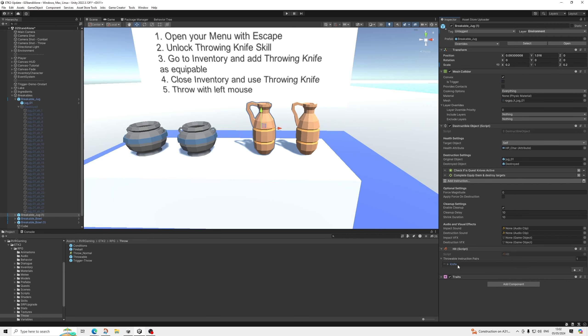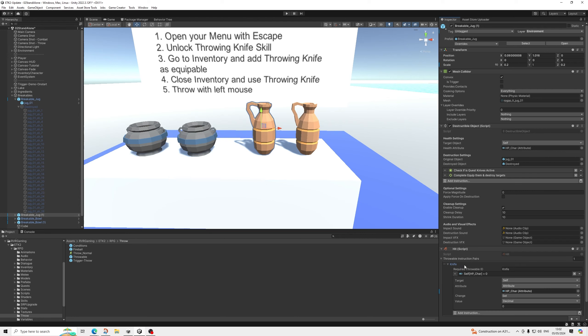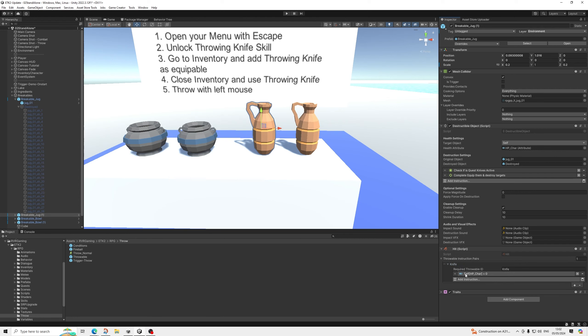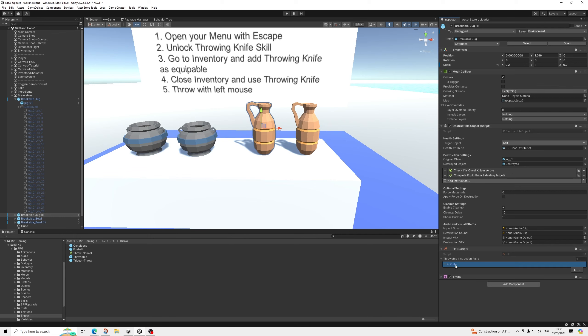But if you have another throwable, which is a fireball and you need to set it into flames. That's how you do it. So you have it do other instructions. Whatever you want to set up.